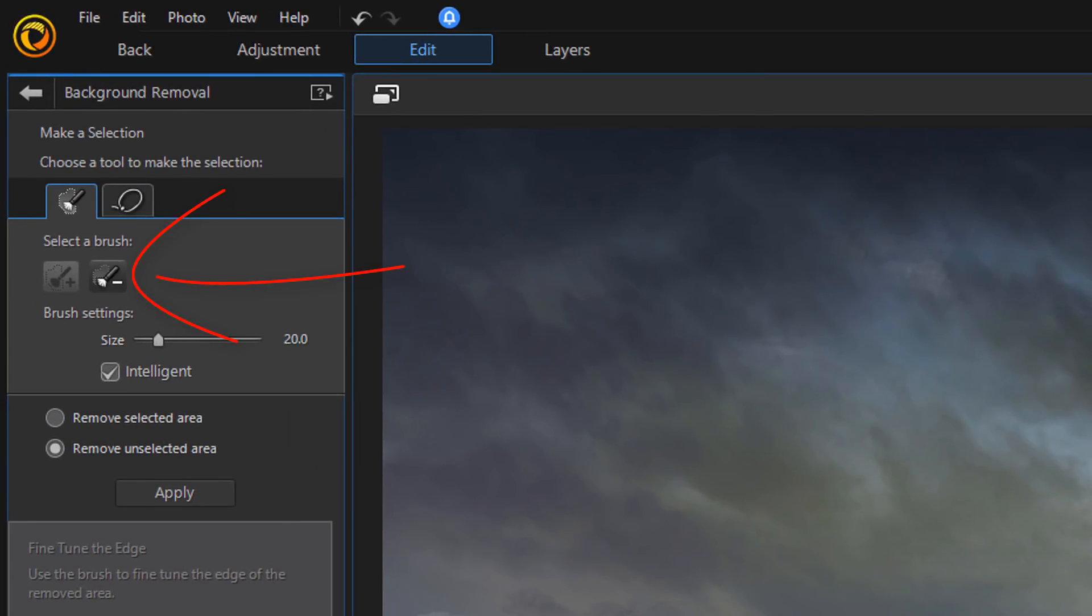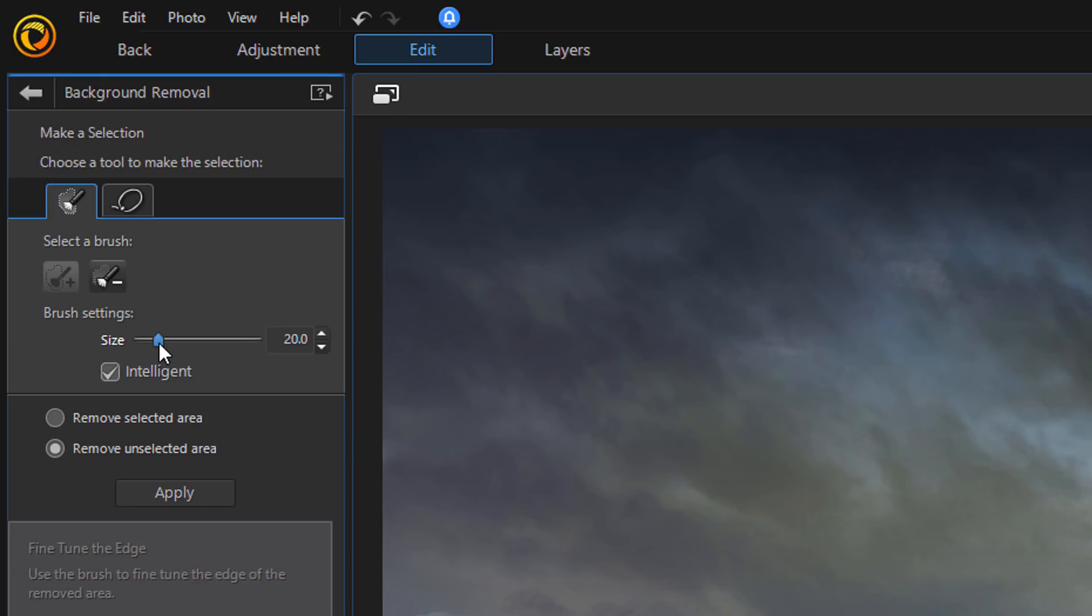Now, if you make a mistake, you can use the Erase tool. And if you want to, you can change the size of the brush if needed. And we want to make sure that Remove Unselected Area is selected. And then, we want to go ahead and click on Apply.